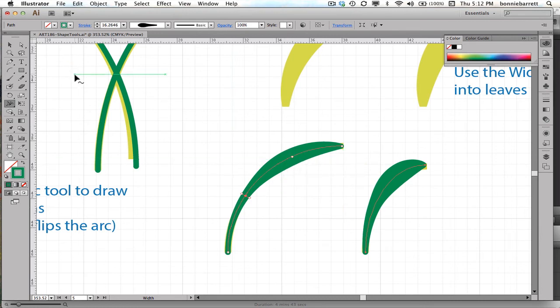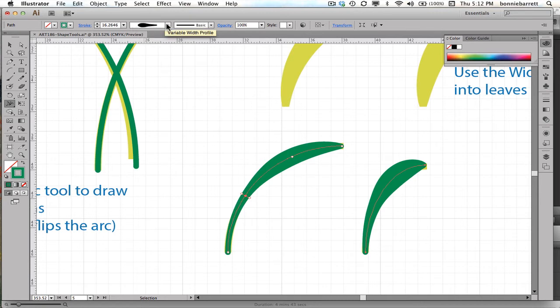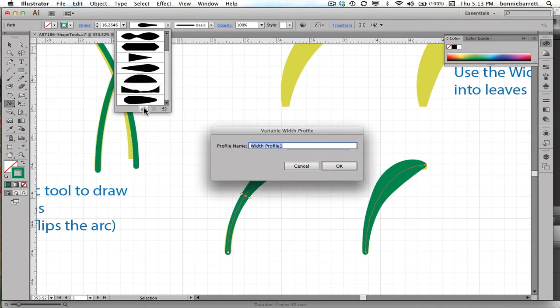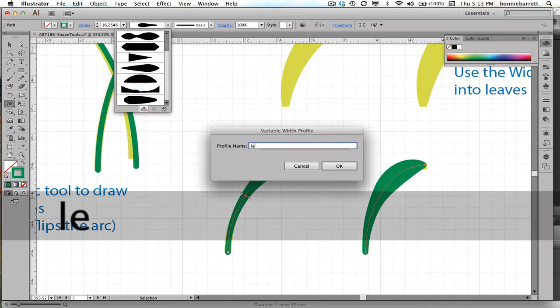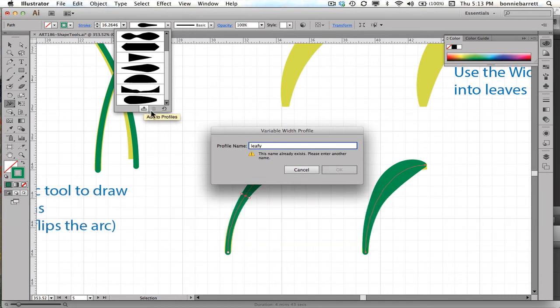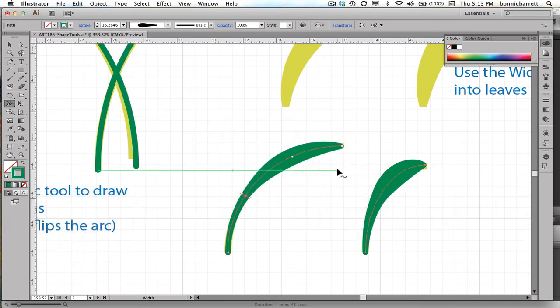One thing that is very cool is if you get a width profile that you like, you can actually go up to the top here of your control panel to the variable width profile. And right down here, you can add to profiles. And I can give it a name. In this case, I'm going to use leafy. Oh, I guess I must have done this before. So let's go leaves. Okay.